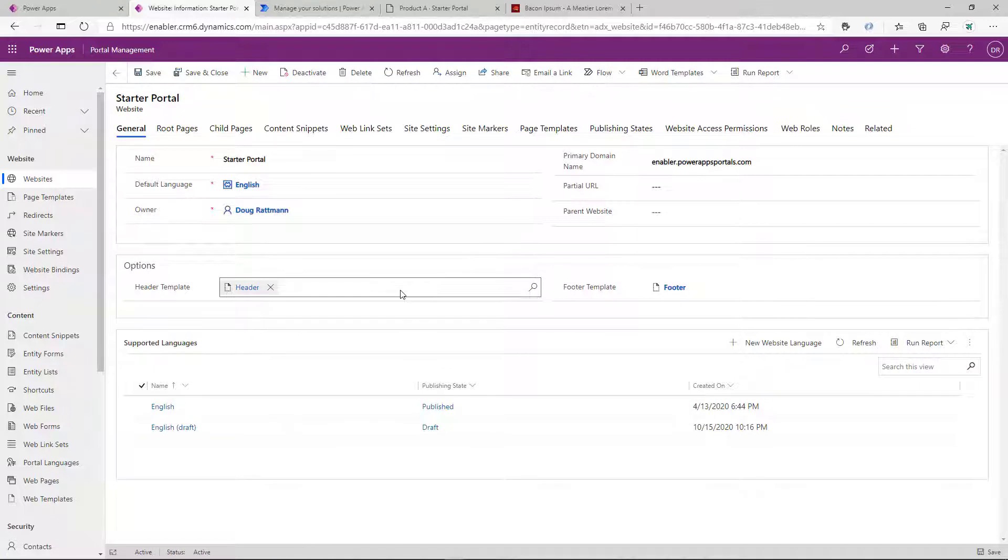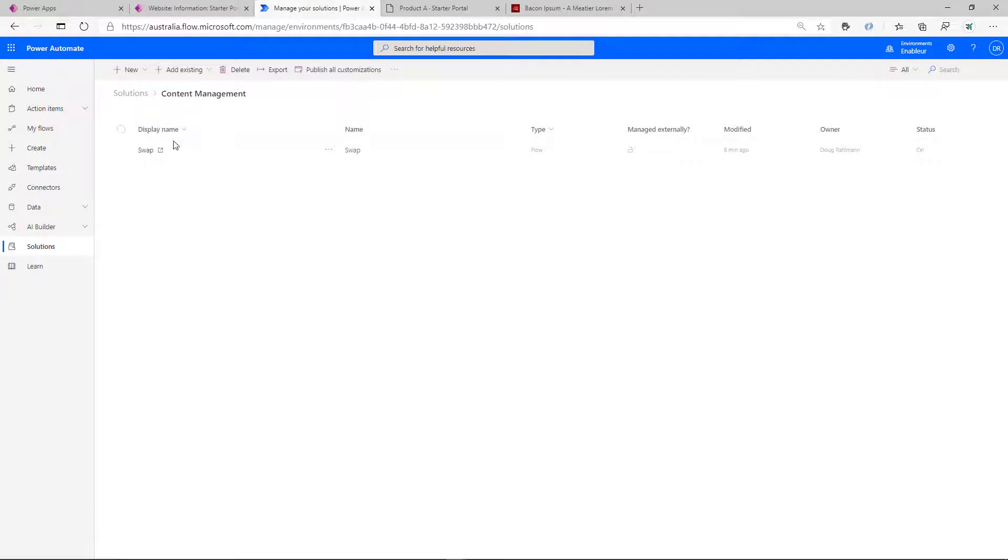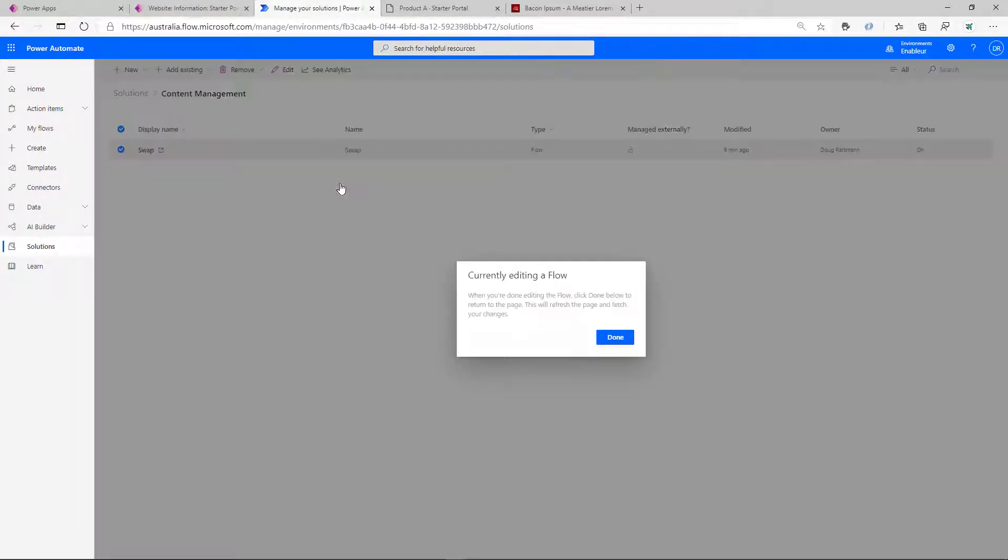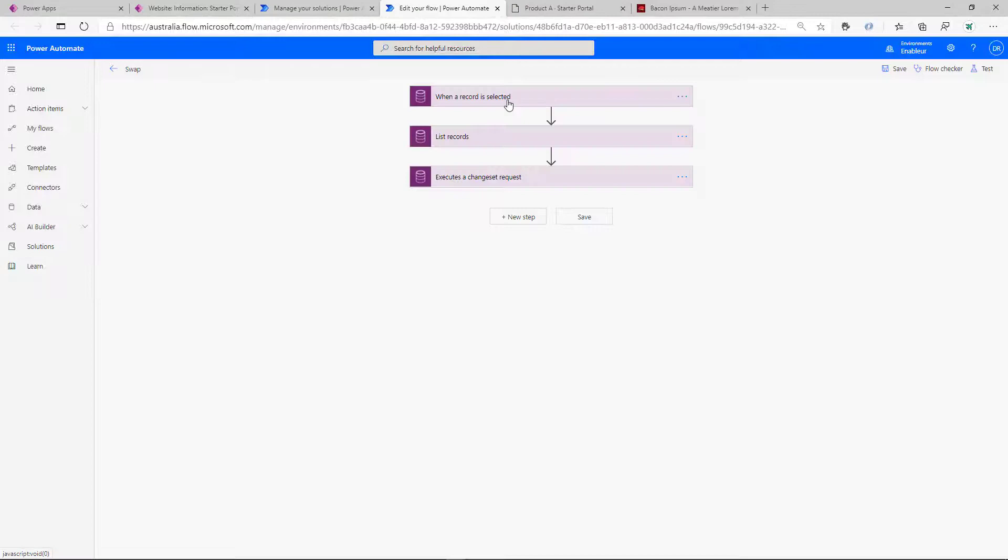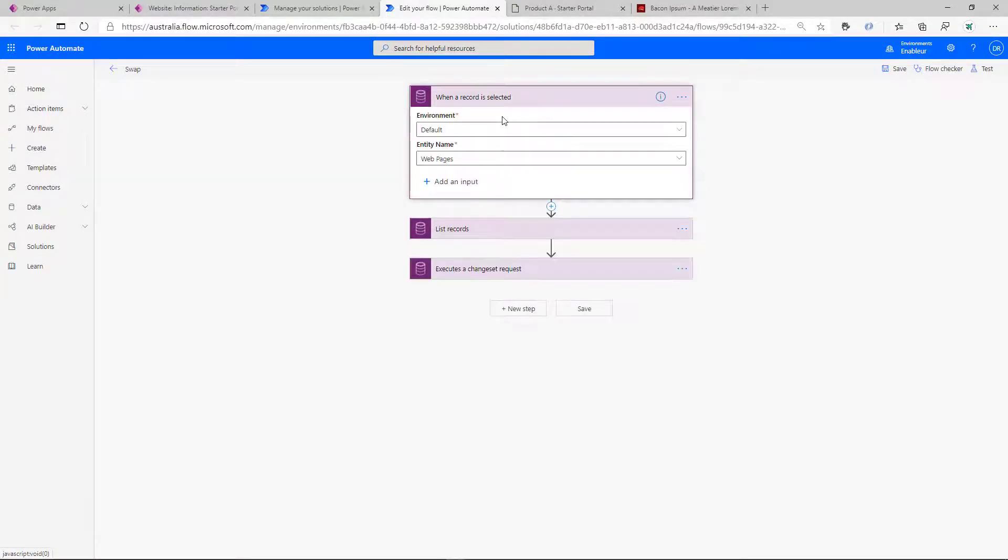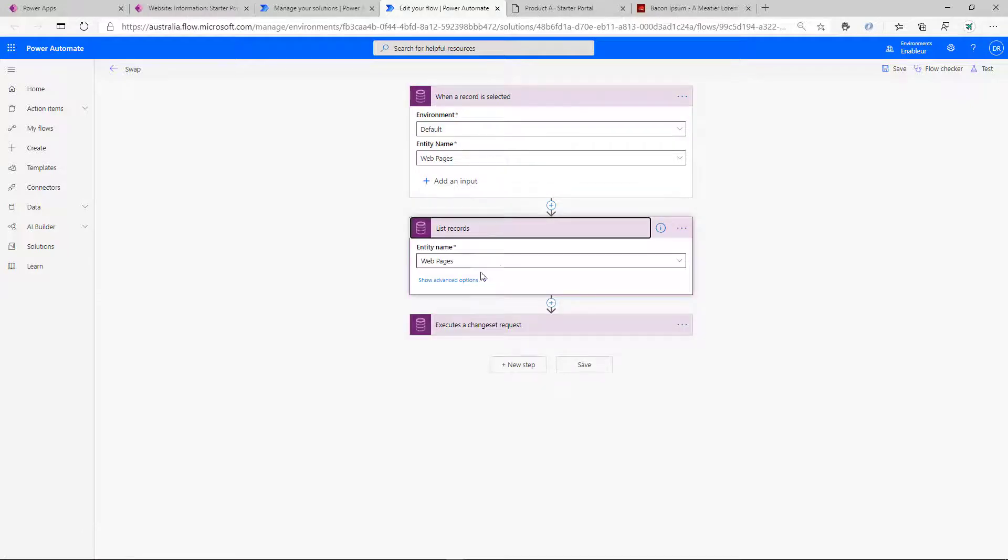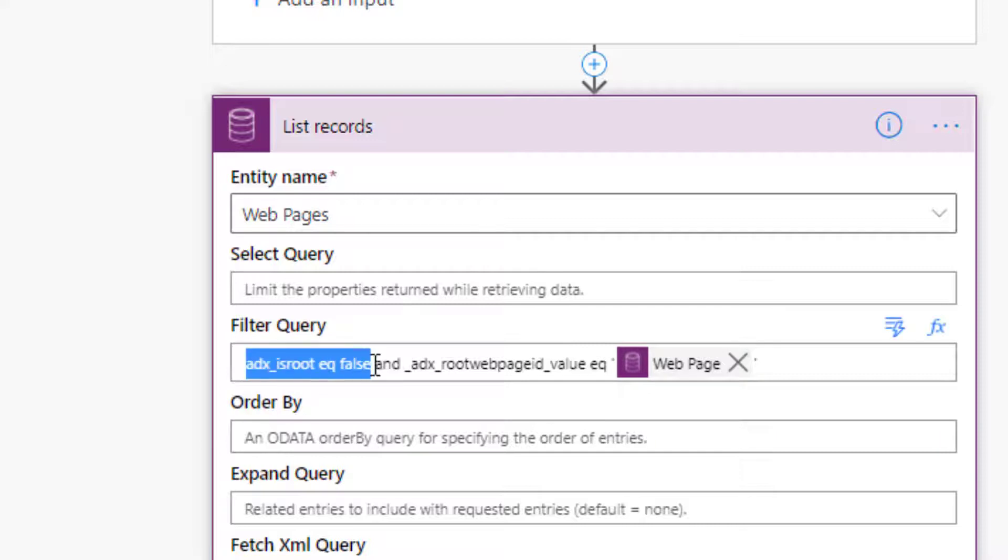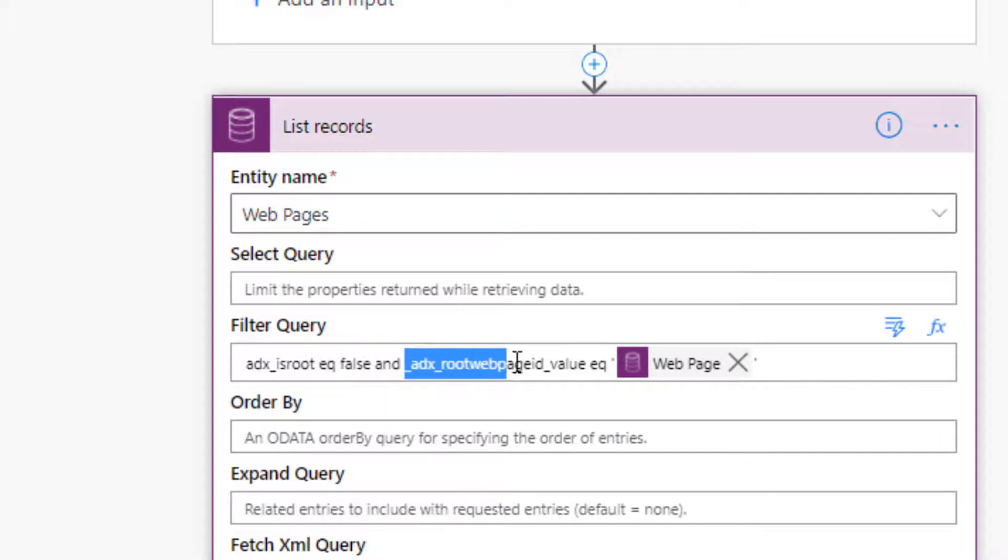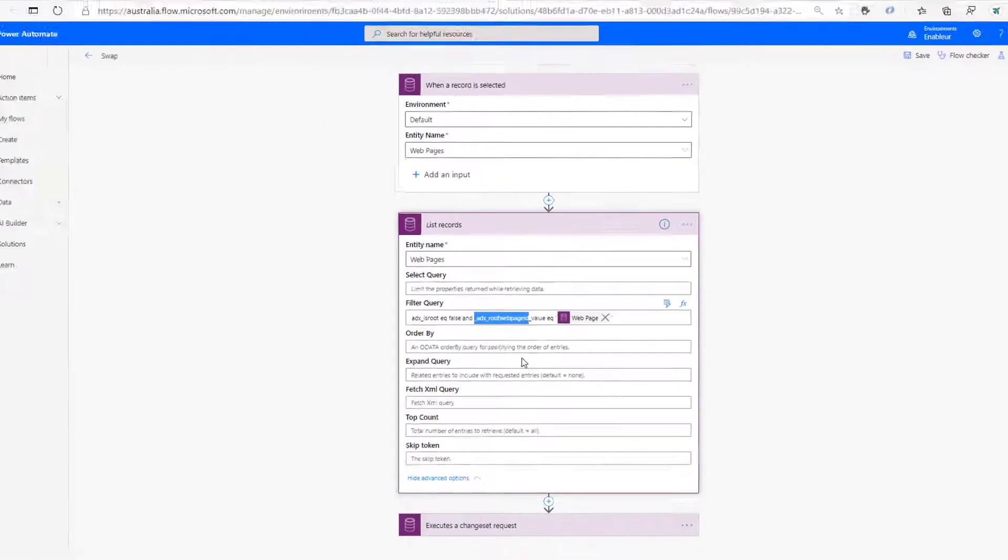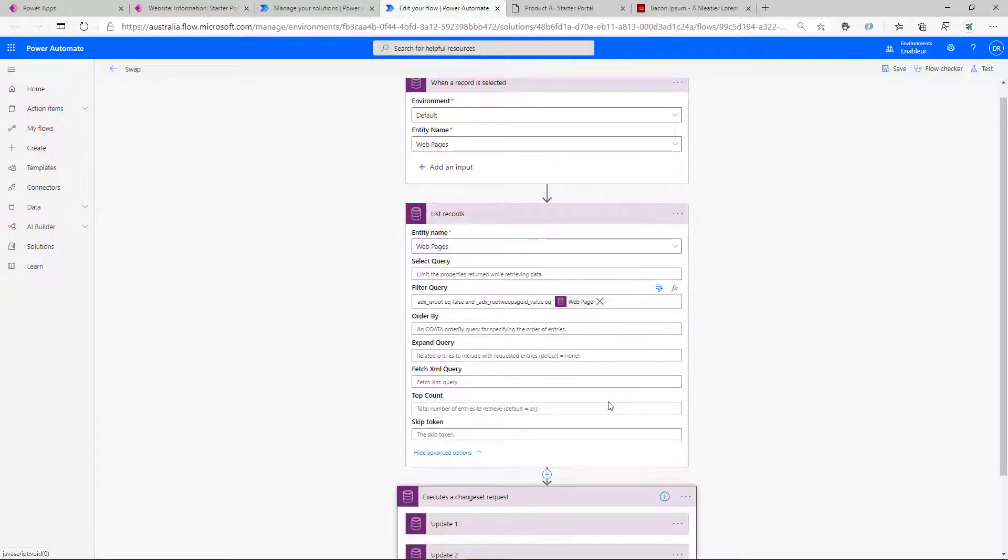We can do more. We can run these for the entire site and swap the entire site in and out. The Power Automate will become a little bit more complicated, but it's still doable. So what we do in this Power Automate flow, we trigger it on the record selected, then we select the child content records. So we have a flag is root equal false, meaning that the content and we just select the child pages of the current page. And then we do two updates.